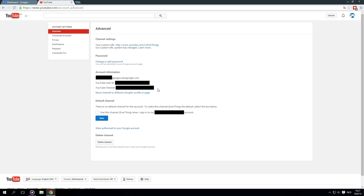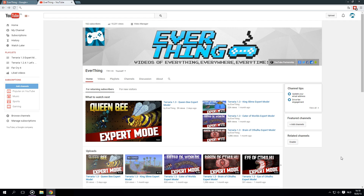Google calls it the username, but it looks like an email address. It's just a unique identifier for your channel, because one Google Plus account can have multiple channels. This username is unique to every channel, so if you have three channels, this email address — or username, whatever you call it — will be unique for every one of those channels.